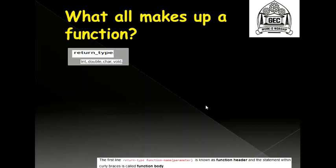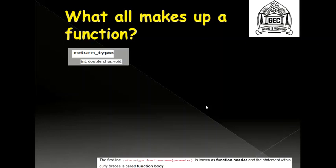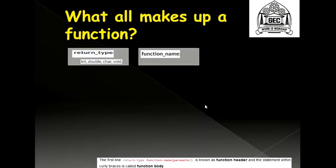But there could be cases wherein you are not returning back any output but you are just printing something in the function that you have defined. In that case, when you just have a display message to be printed and not returning an answer, you may choose to have a return type as void. In the next few slides, it will be clear what I mean by using void as a return type.